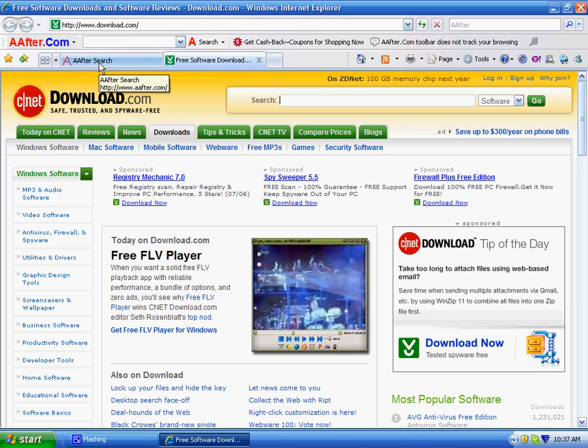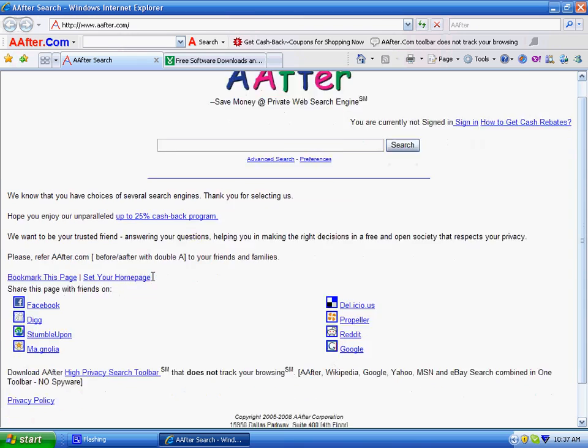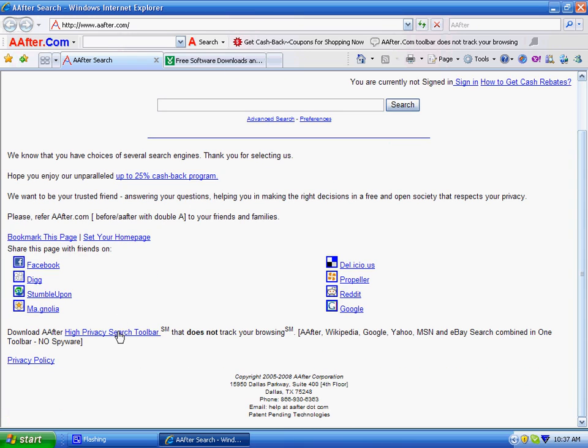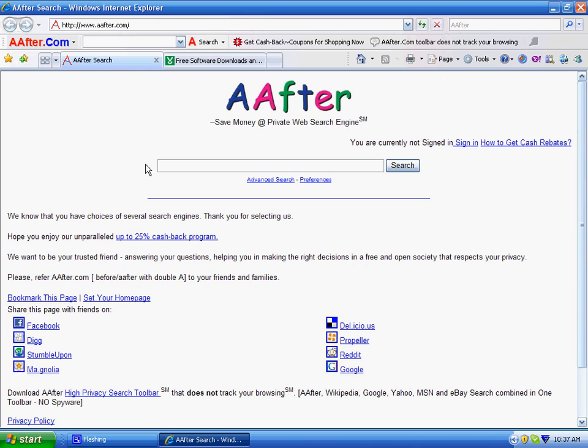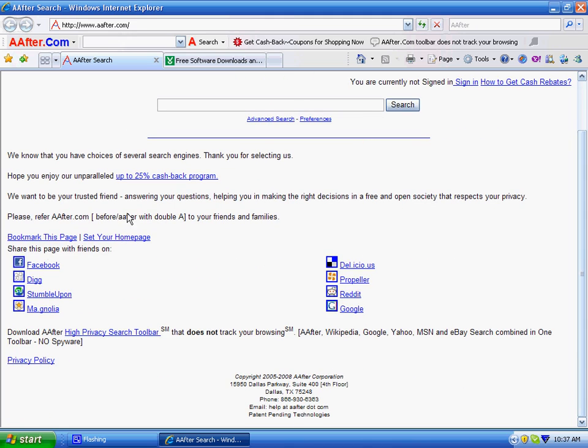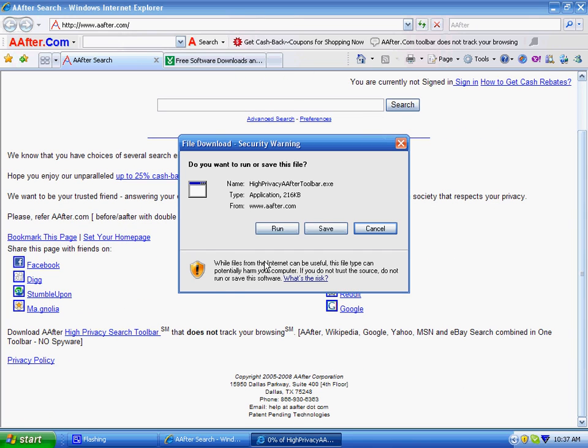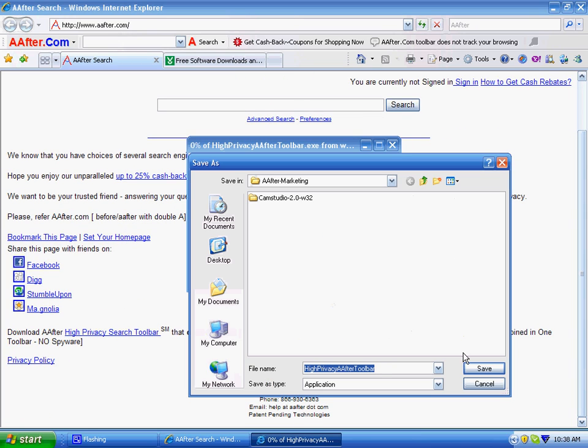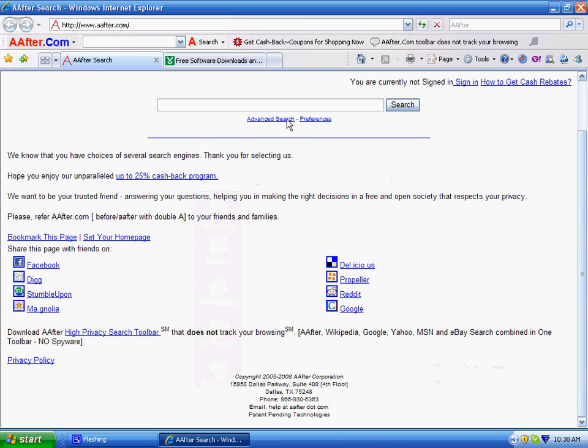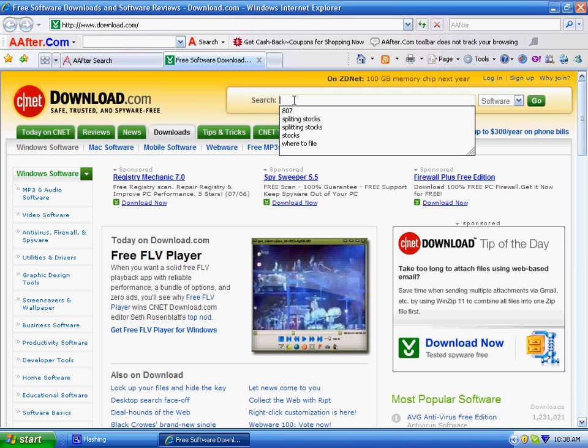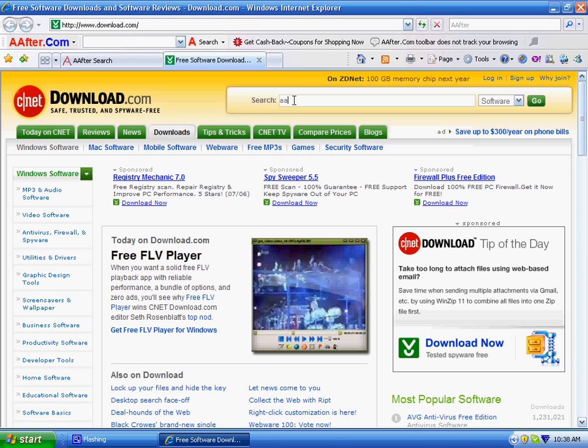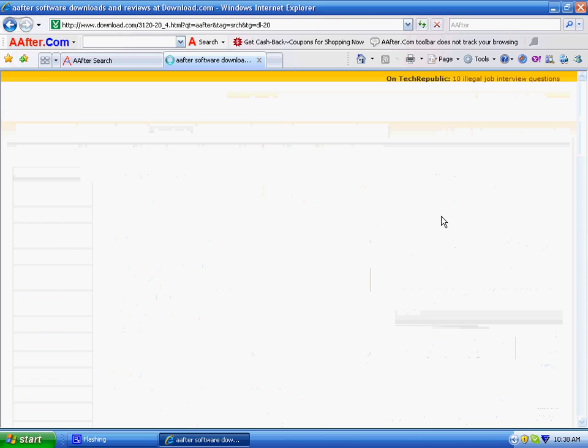You can download this simple After toolbar in two ways. It takes a couple of seconds to download and install, maybe fastest in the industry. By visiting After.com and downloading from here, or by visiting CNET or Download.com, searching for After.com and downloading from there.